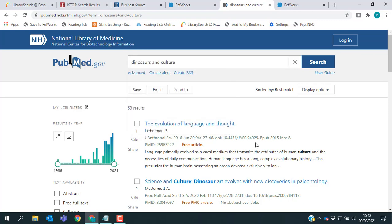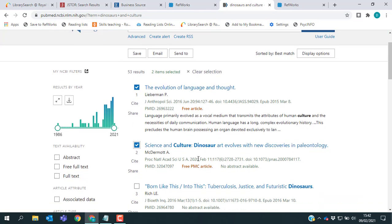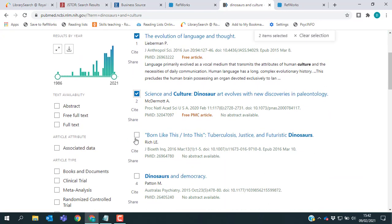And some of our databases aren't set up for a direct export. So you need to do an extra step in order to get the references out. For PubMed, what you need to do again is, as before, select all the references that you're interested in.